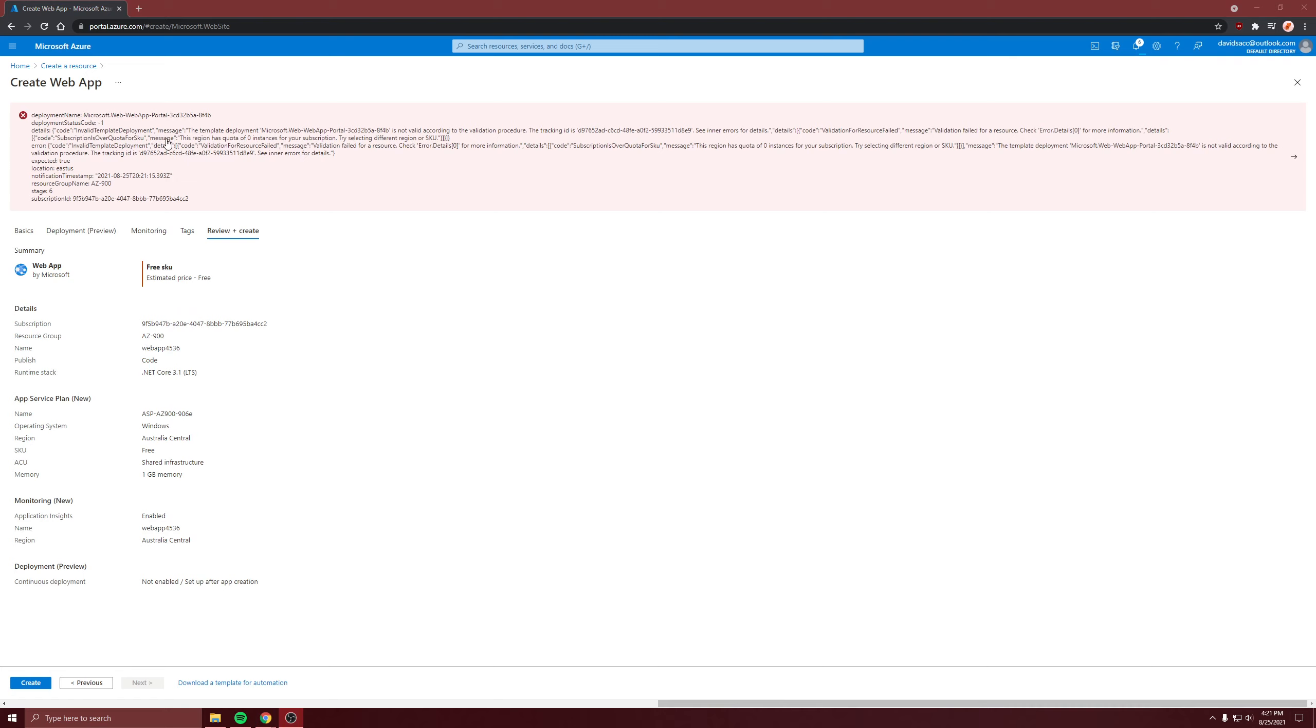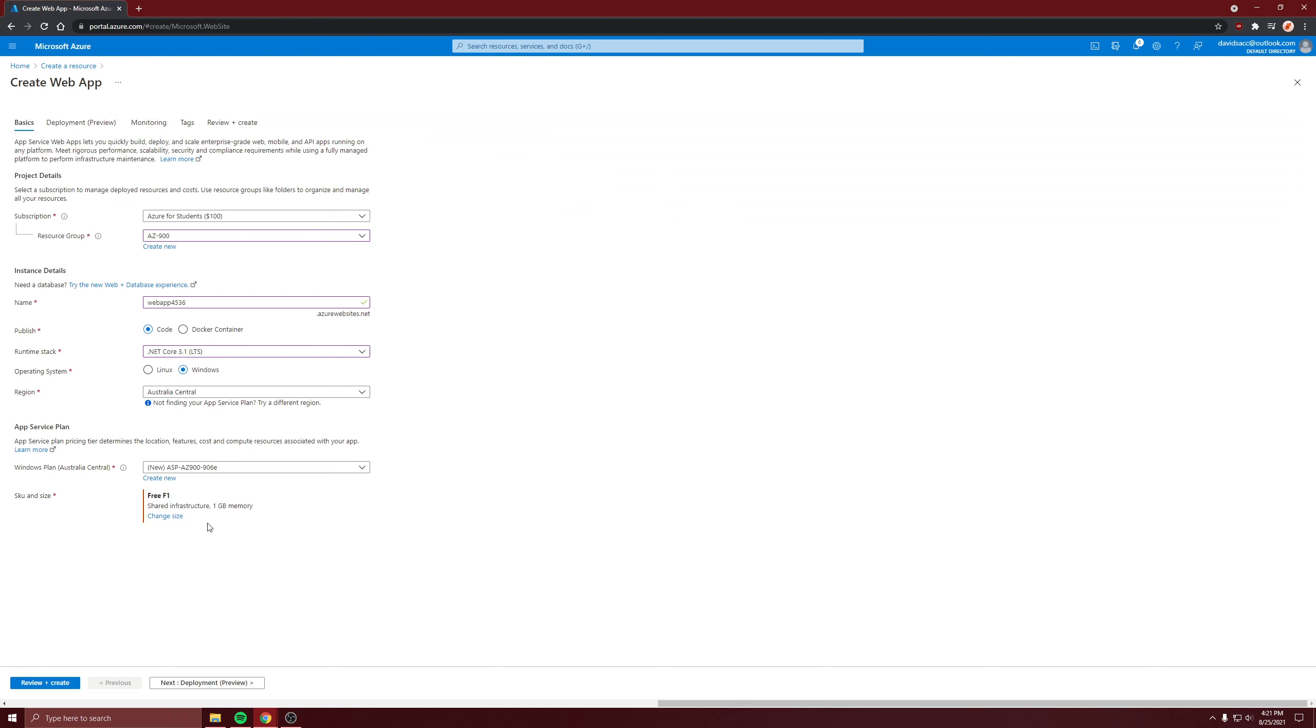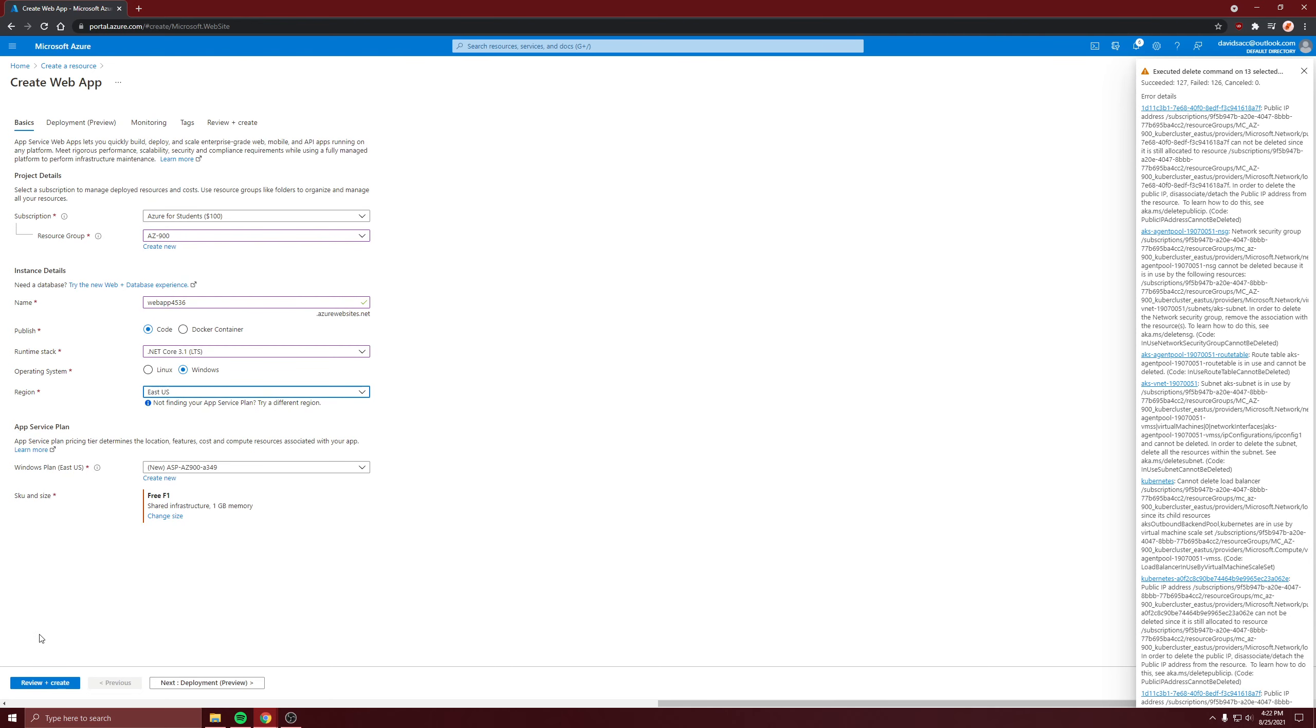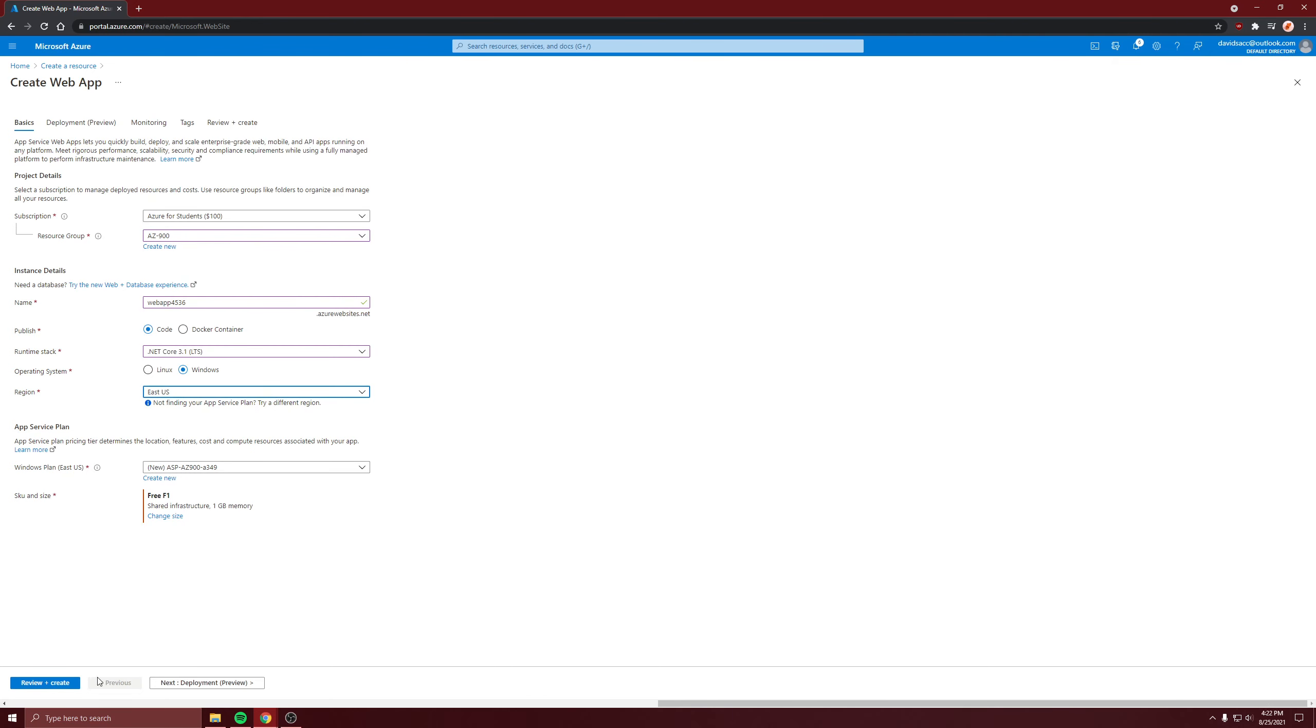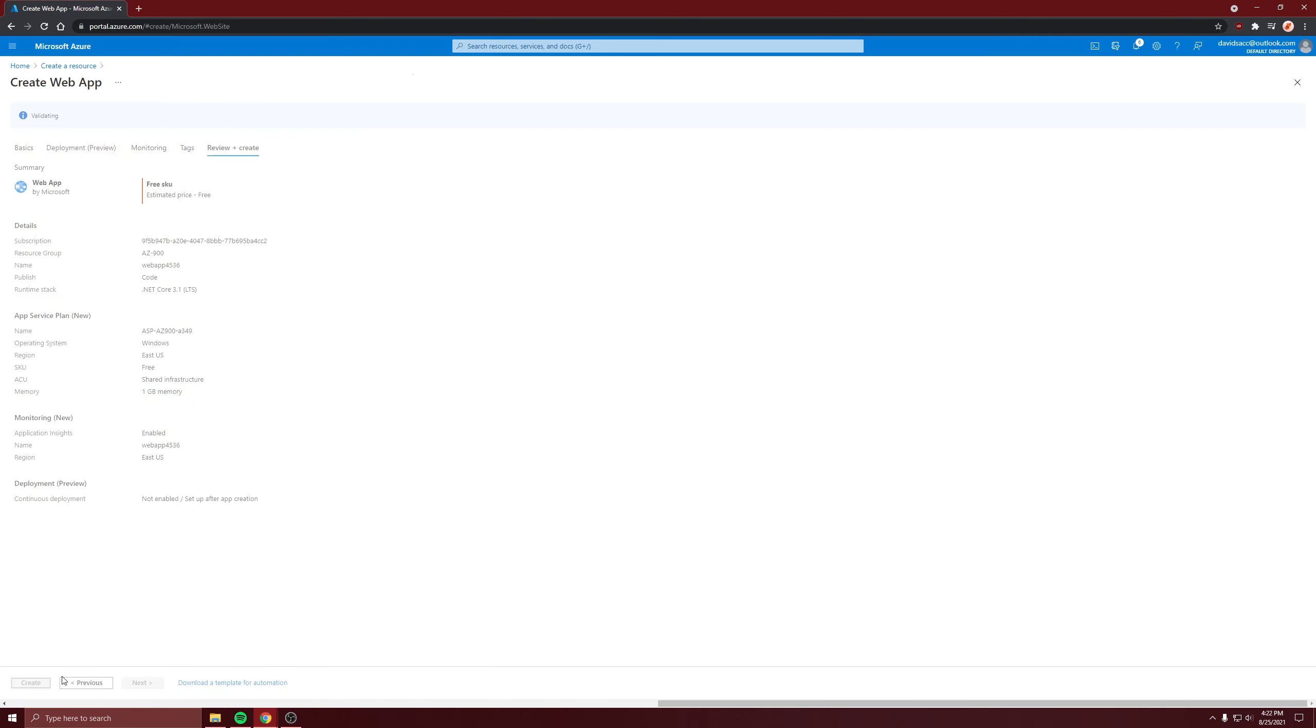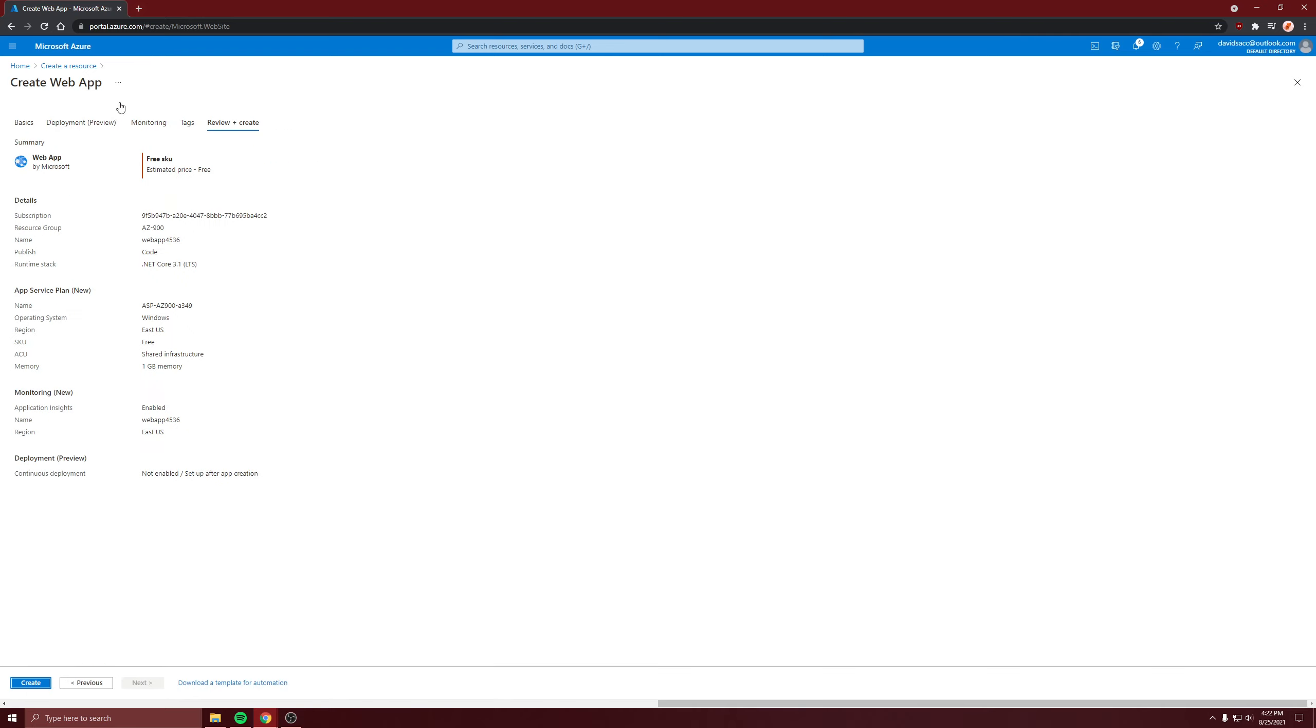Real quick, it's saying this. I think I should change the region or SKU. Let's change region. Let's make sure it's enabled. Yep. Hopefully it works this time.